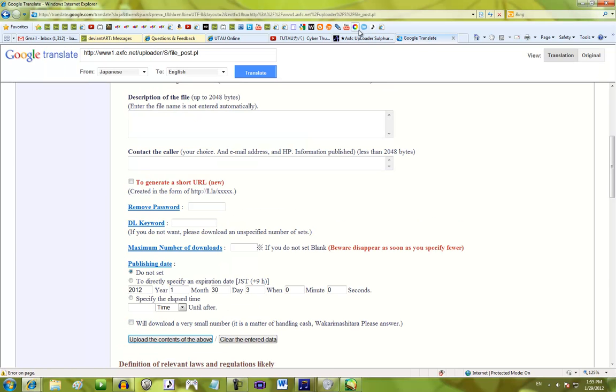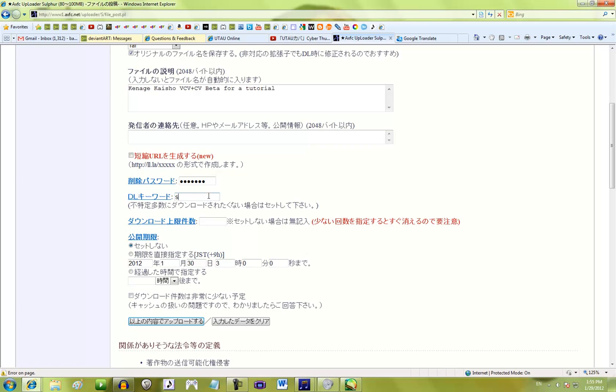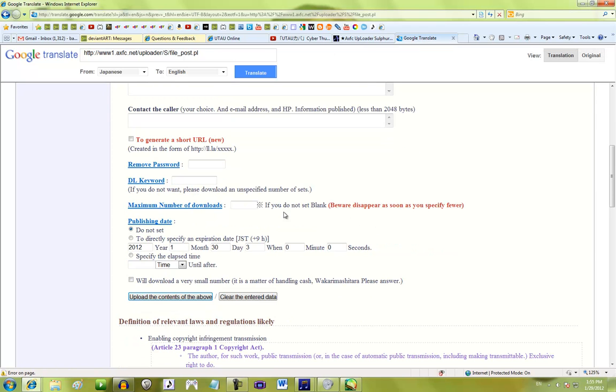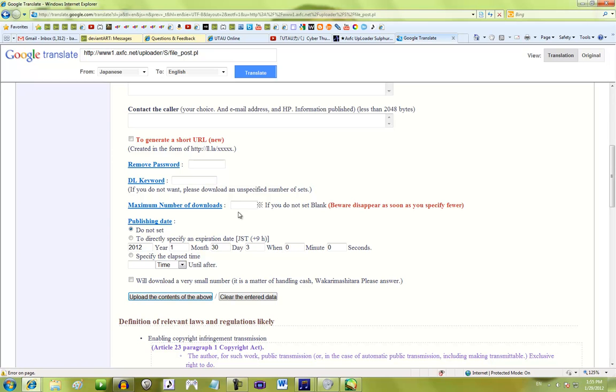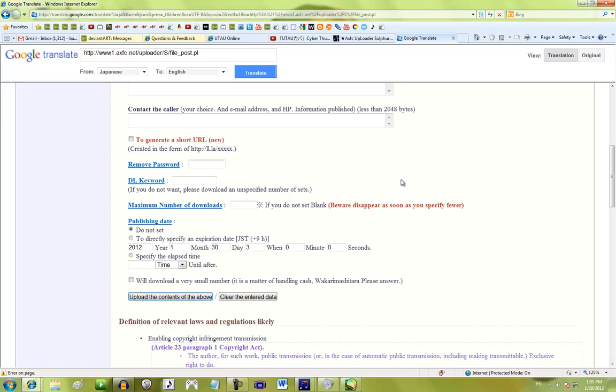And then, download keyword. Lots of banks have these. You can either make a link have the keyword on it, or you can just say what the keyword is. So, I'm going to make one, too. And then, maximum number of downloads is really good if you're just doing it really short and temporary. Like, you know you're just giving this voice bank to three friends, so you can set that number to three. Keep it blank, though, if it's just going to be a voice bank given to everybody.